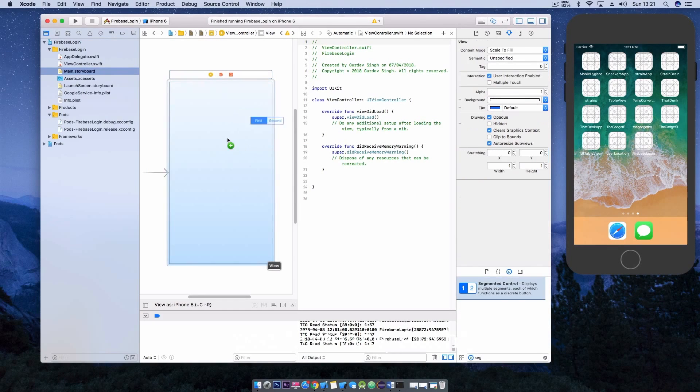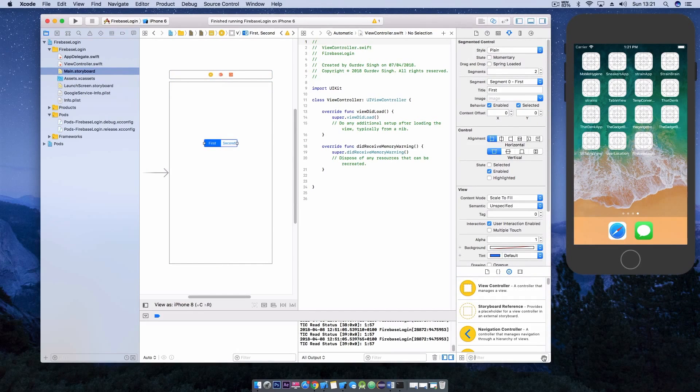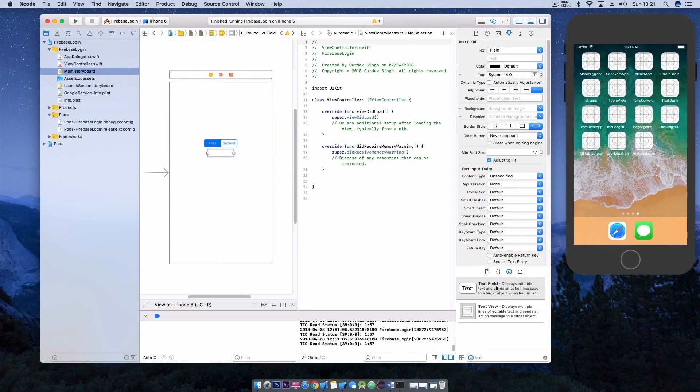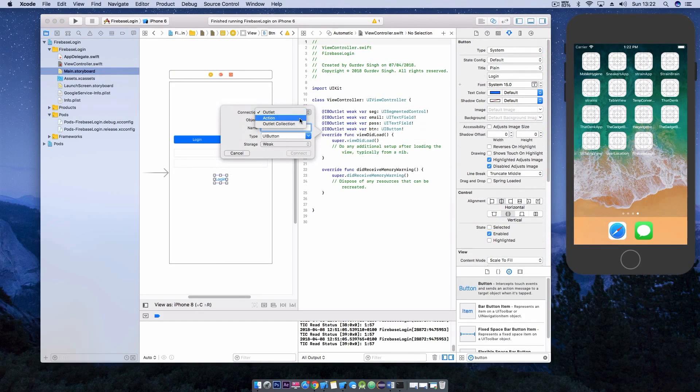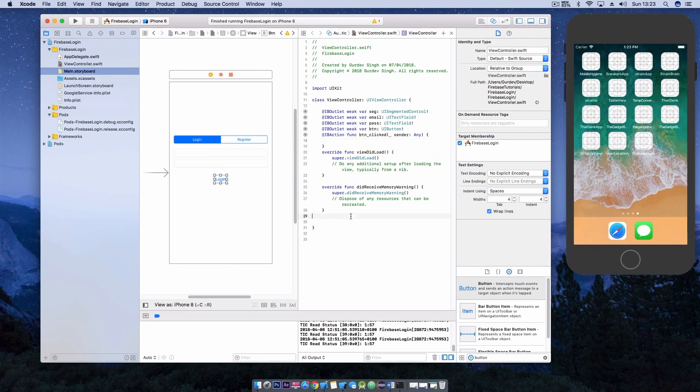After you've added the Firebase SDK, in Xcode you want to create a layout for the login and sign-up page. I added a segmented control, two text fields for the email and password and also a button. You also want to create outlets for all these elements to your Swift file and also add an action for your button.